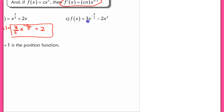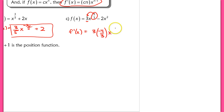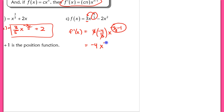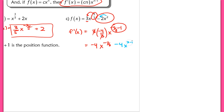For part c, we have a constant out front with a rational exponent. The derivative is 3 times (−4/3) times x^(−4/3 − 1), which simplifies to −4x^(−7/3). For the next term, we multiply by 2 in front and get x^(2−1) = x^1, giving −4x. So f prime of x = −4x^(−7/3) − 4x.